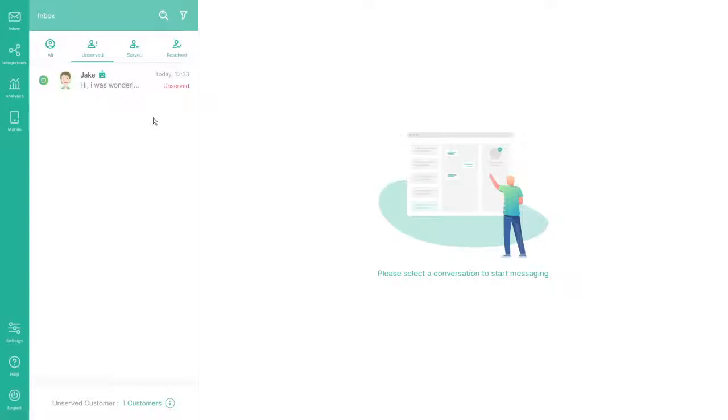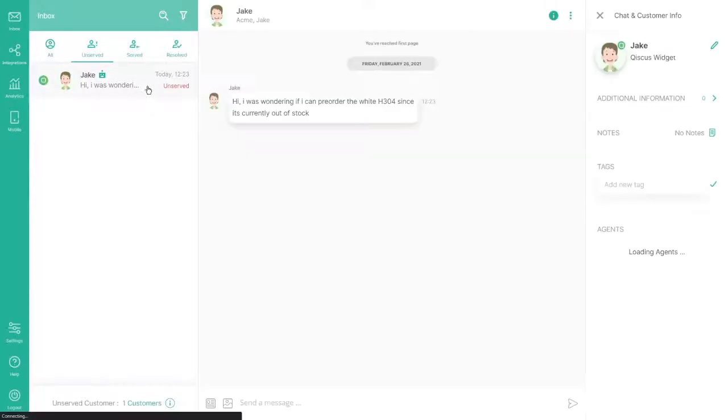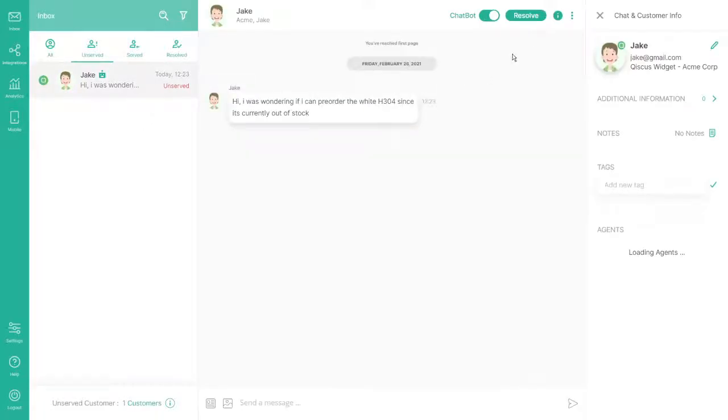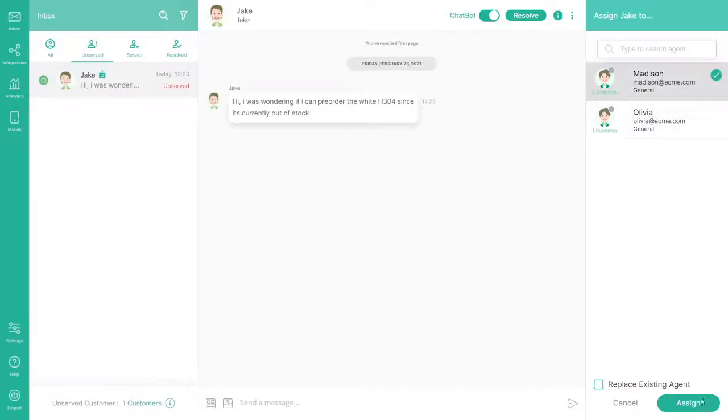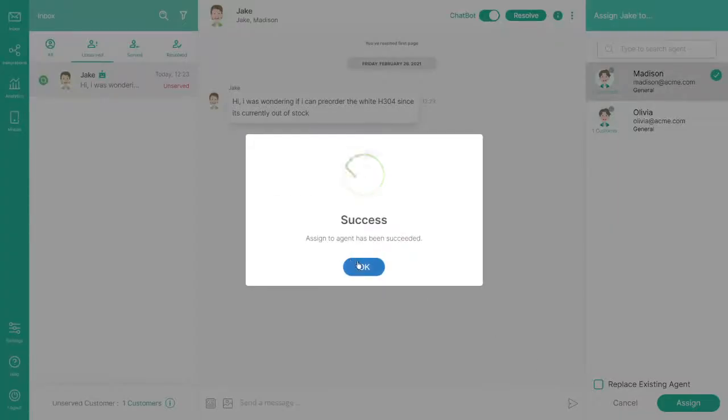If you want to manually assign an agent to this chat, you can do so by clicking Add Agent and selecting which agent will handle this message.